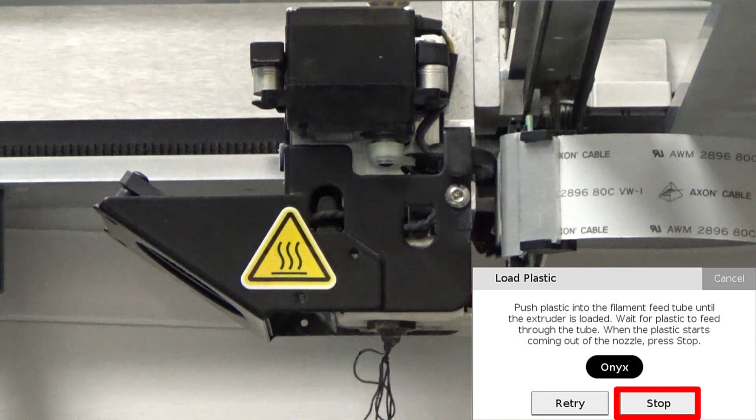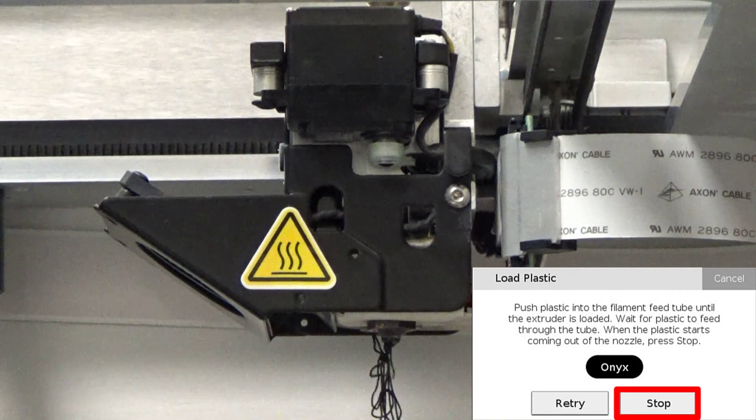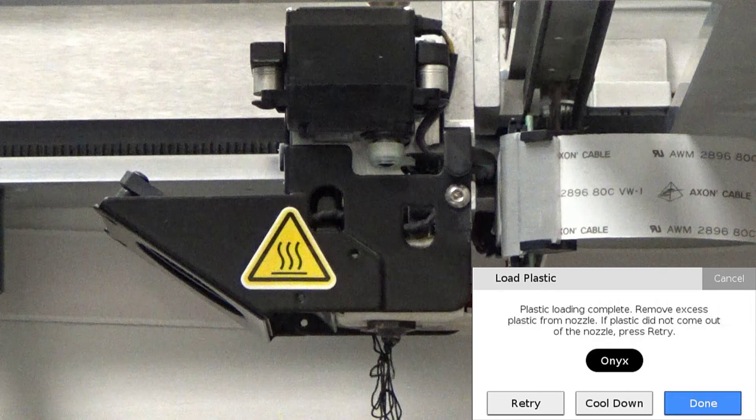Note, the plastic extruder will start to click as the material is extruded from the nozzle. This is normal and expected behavior for the material loading process.